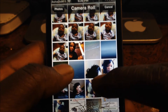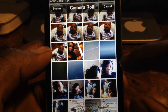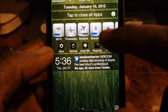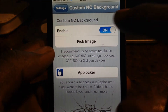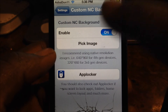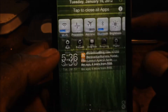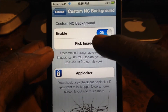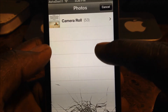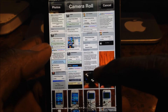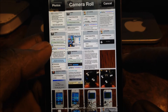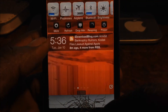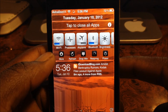Tap on the one you want, and if it doesn't show up instantly, just turn it on and off and it should work. There you go — the picture I selected is now in my notification center background.